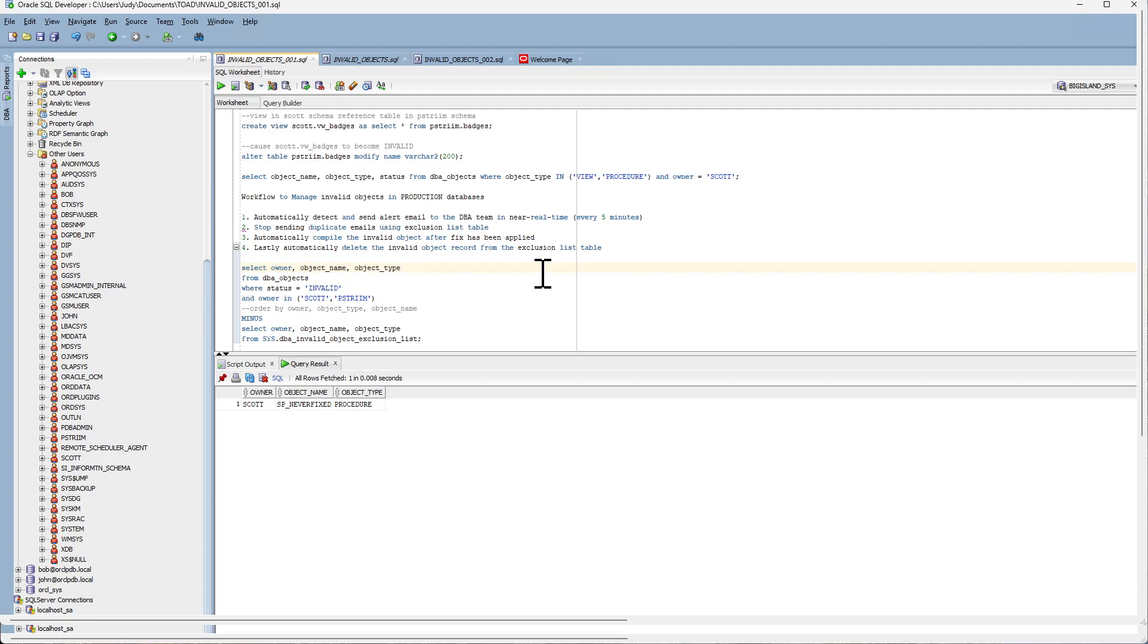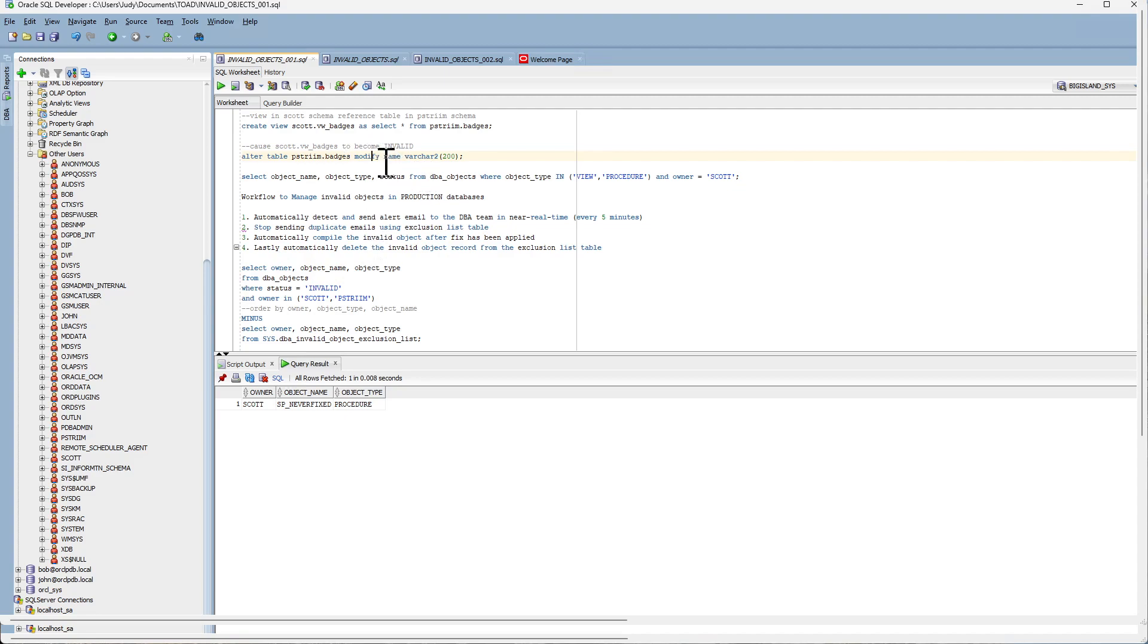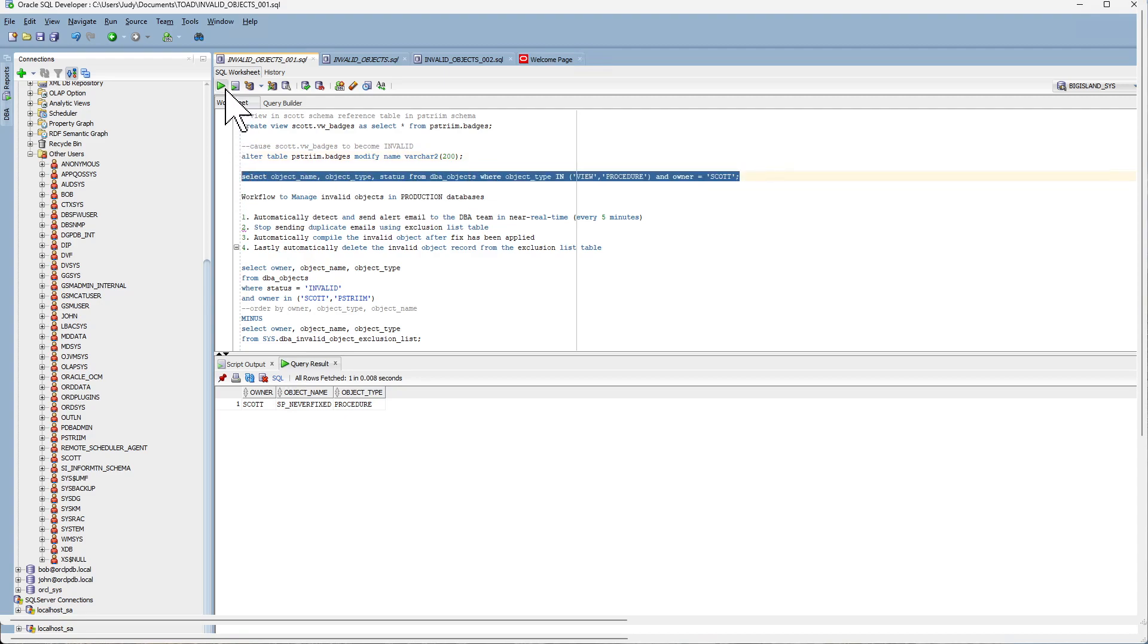To illustrate, I have created a view on the scout schema that is doing a select on this badges table and I have modified the name column. When I query the DBA objects, what I find is there are two invalid objects.